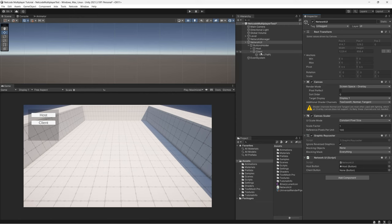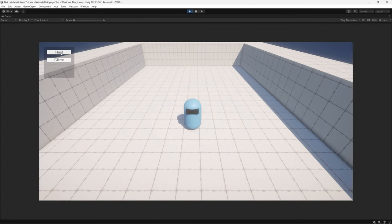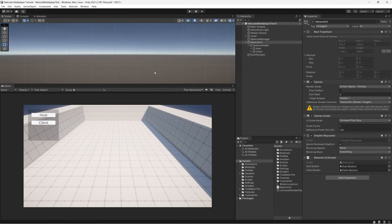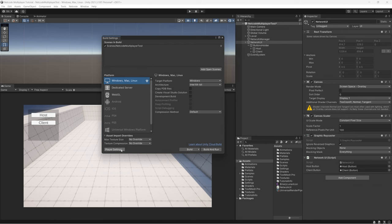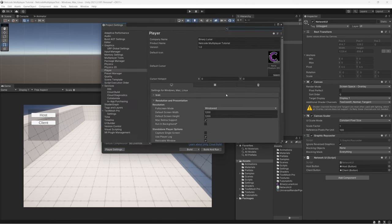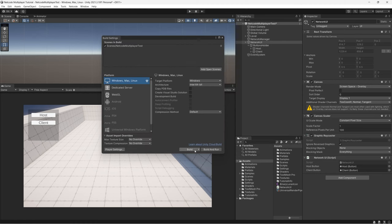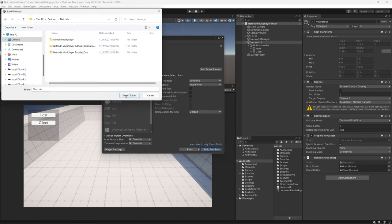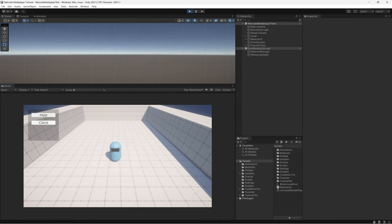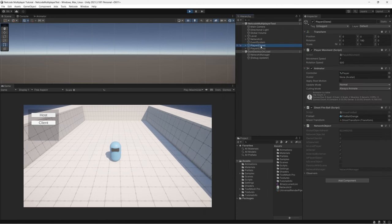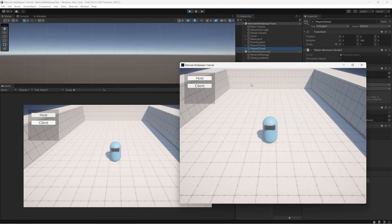Go back to Unity and drag the two buttons into the inspector to assign references. Hit play and test the host button — it's working perfectly. To test the client we need a standalone build. Go to Build Settings (File menu or Ctrl+Shift+B), set your player settings, make sure you select Windowed mode and set the resolution smaller than full screen so you can see the build and Unity editor at the same time.